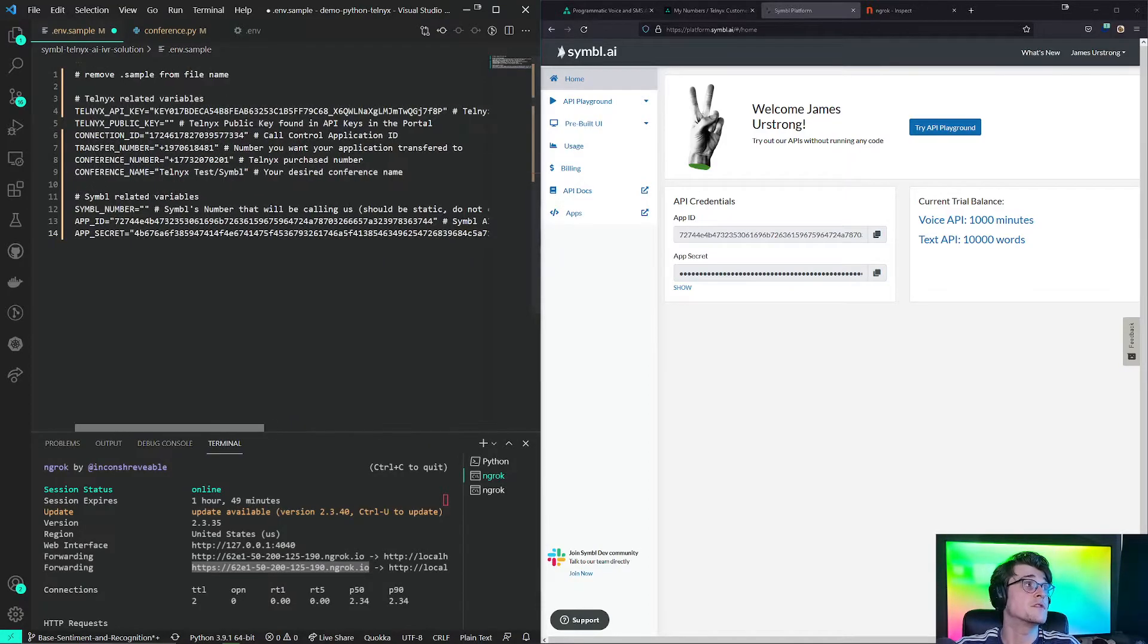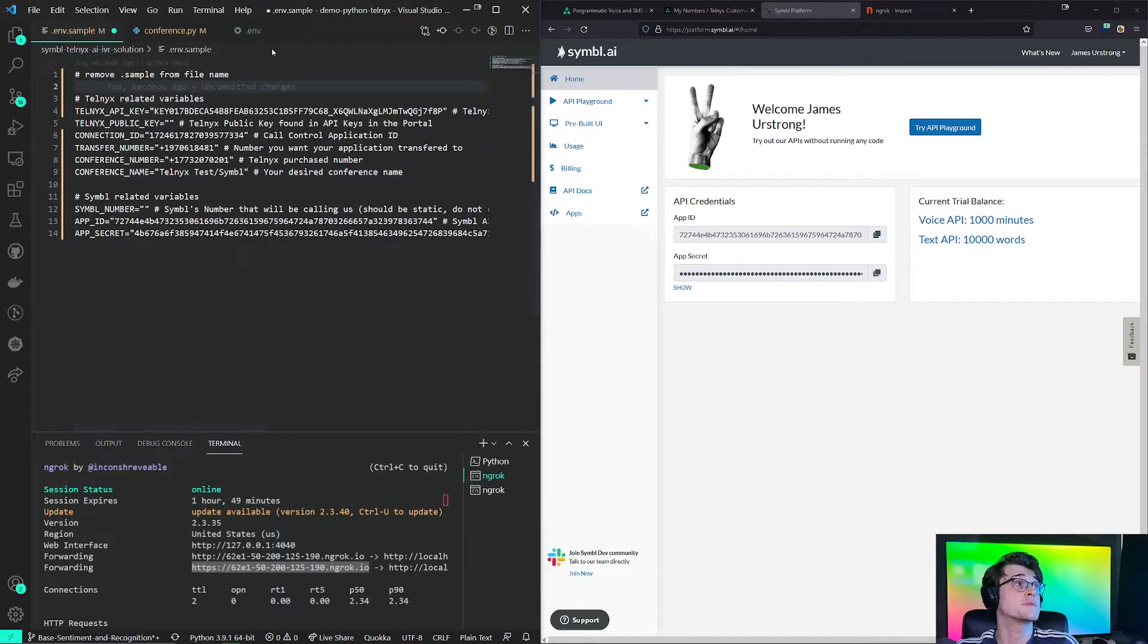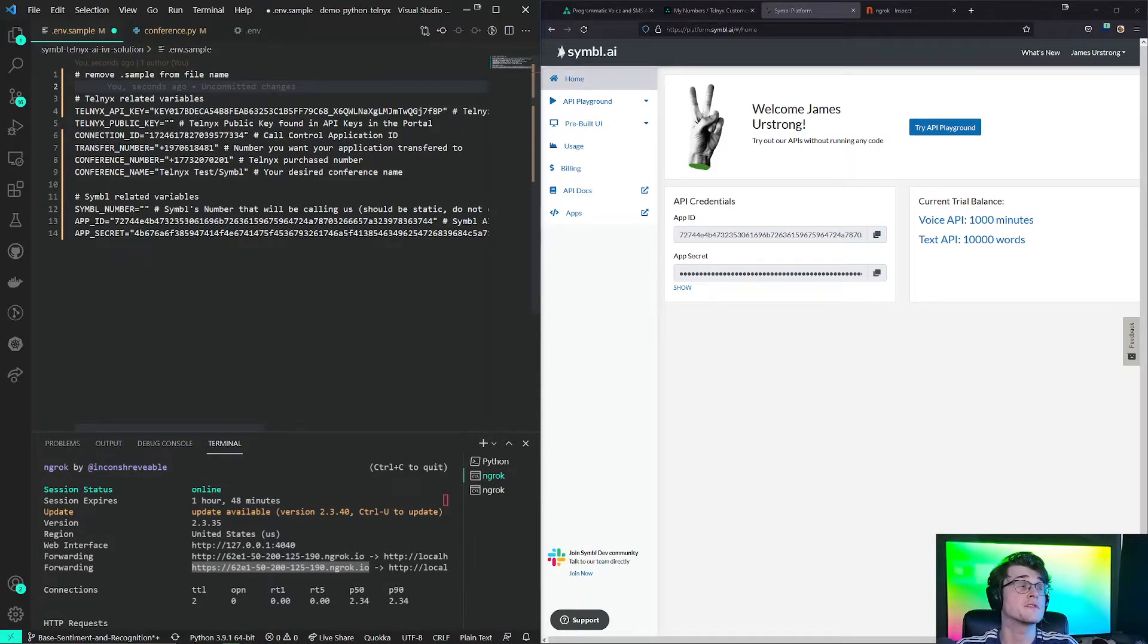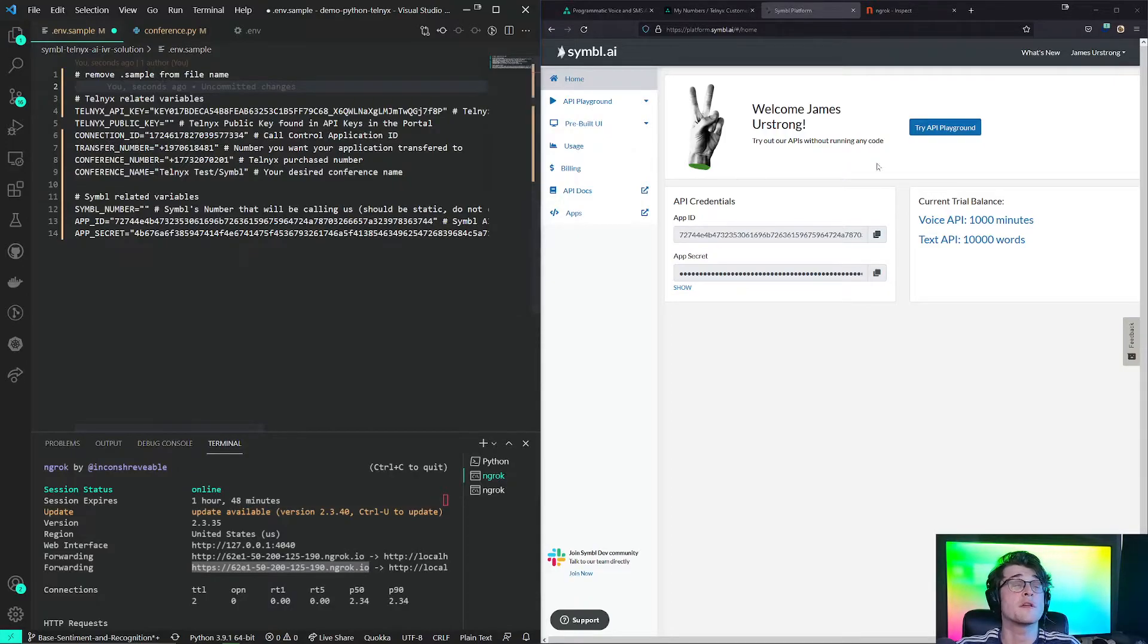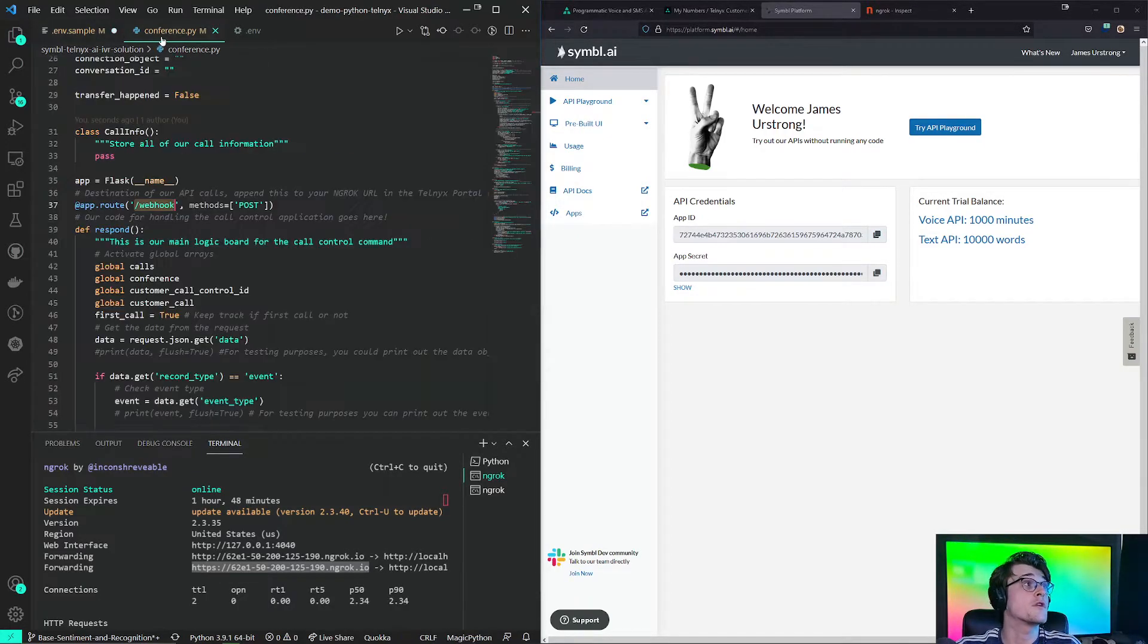After you're done, make sure to get rid of the dot sample. Remove dot sample from the file name. So we get a dot ENV file just like this one. I already set up a dot ENV file for everything to work, which is basically just all of this information, but with my actual credentials. And we are good to go.